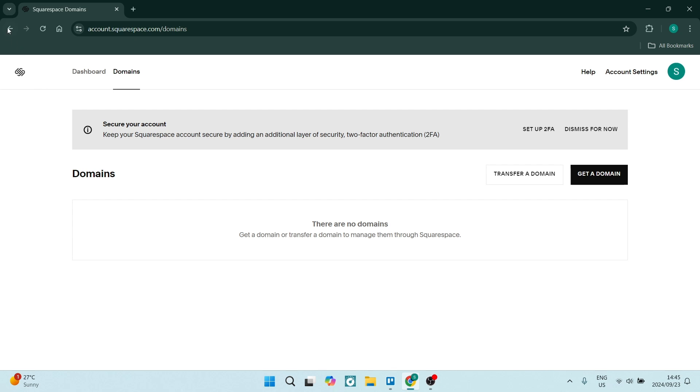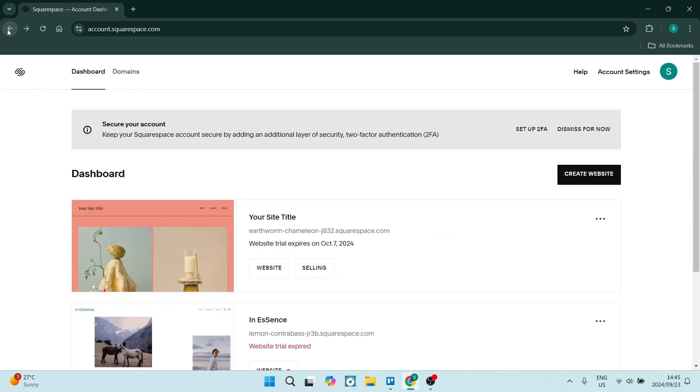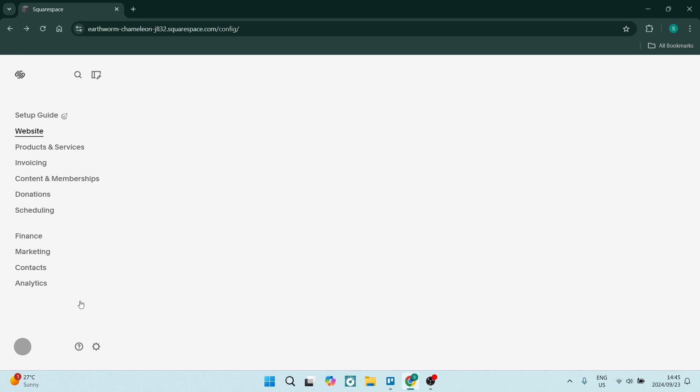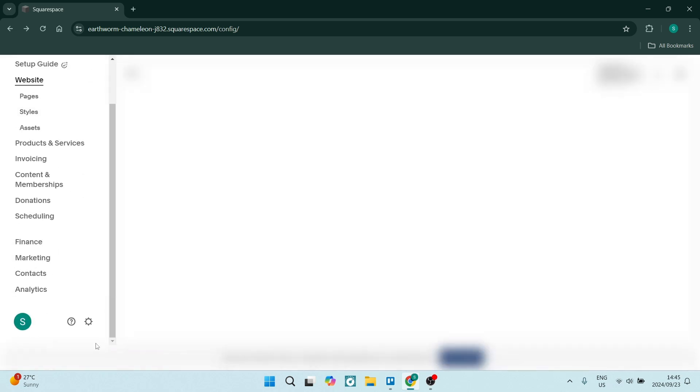You can also go back to your home page, and on the left-hand side, you will see the little settings icon over here. Let's go into the settings icon.